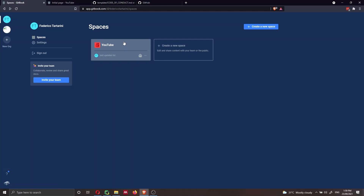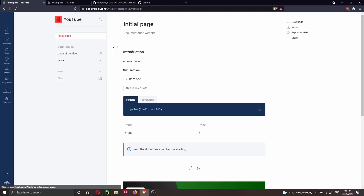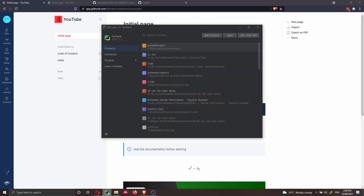So last time we created this space called YouTube. Let's open it again and check what is inside — these are the files inside. So this time, we want to share this file with a GitHub repository and sync them. The first thing I'd recommend is to use any IDE of your choice. I'm going to use PyCharm, but feel free to use VS Code — the same thing will apply. I'll show you step by step how to do it via the terminal.